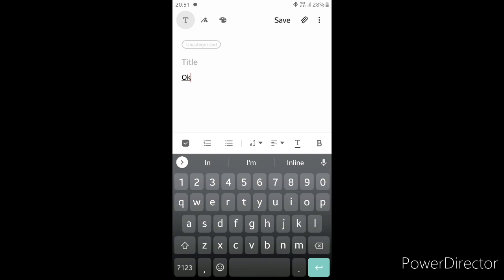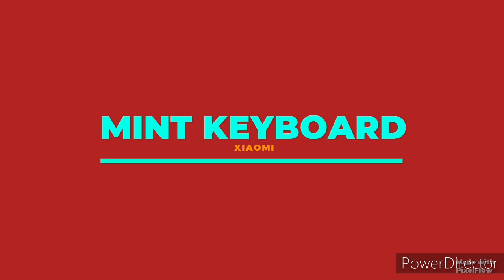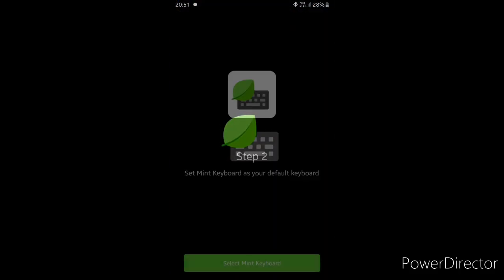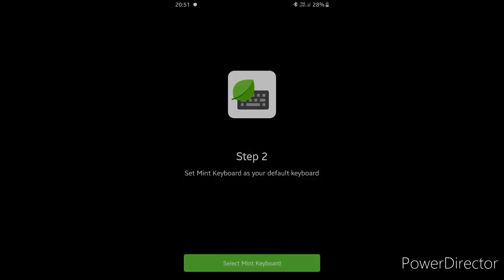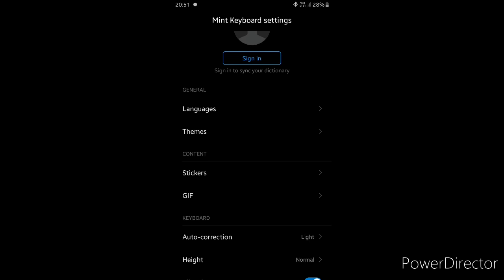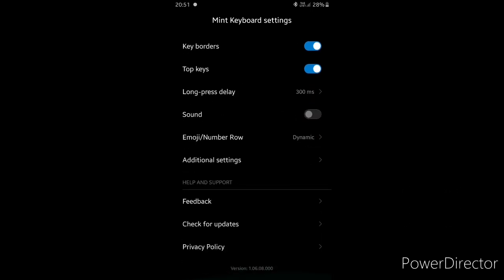Okay. Here's the MI Mint Keyboard. If you sign up, it's a type of text input. On the line, you can use language, theme, sticker, GIF, autocorrection, keyboard height — these are the options available.